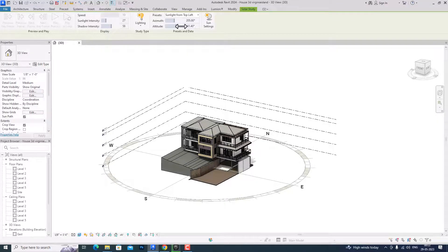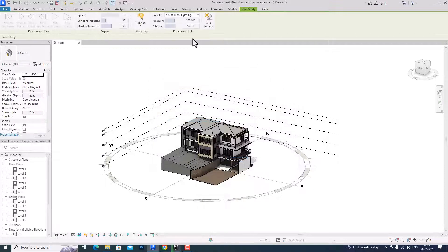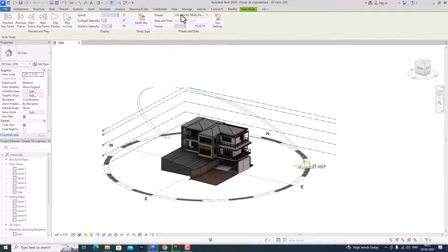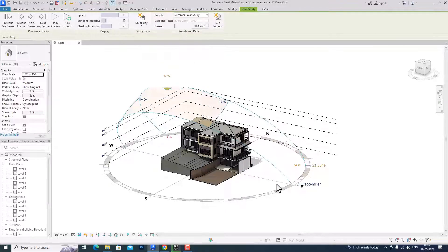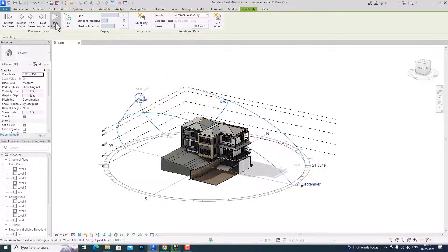This is much improved if you are interested in climate-responsive design in your architectural project, and likewise you can study this solar study. Now I can go to multi-day and do a summer solar study like this. You can increase or decrease the sun intensity and shadow intensity, and you can play your preview here.